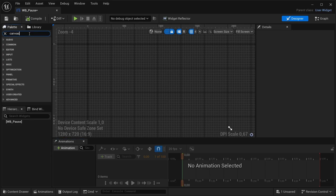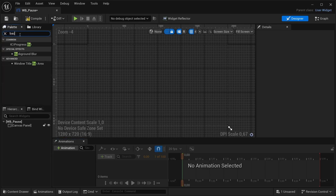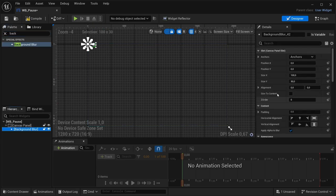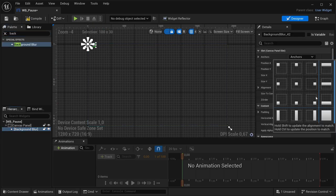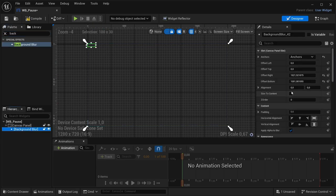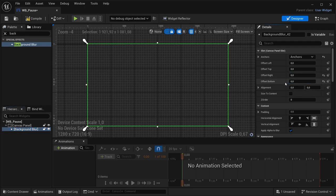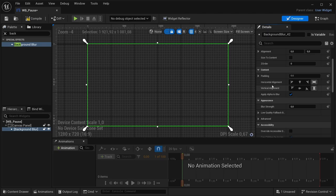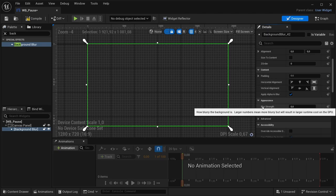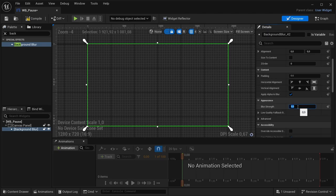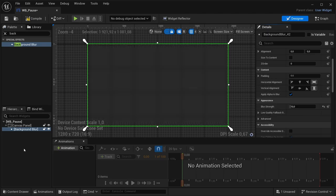In the widget we're going to get a canvas panel, and then after the canvas panel we're going to get a background blur. Set its anchor to the entire screen, change the offset for right to zero and the offset for the bottom to zero, then set the blur strength to 10.